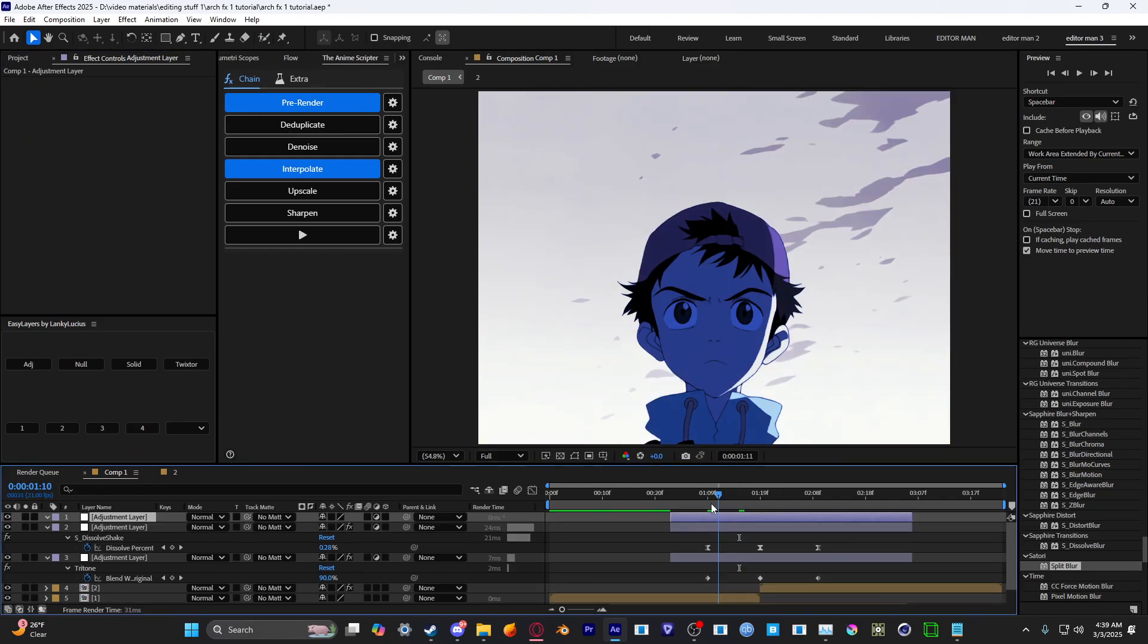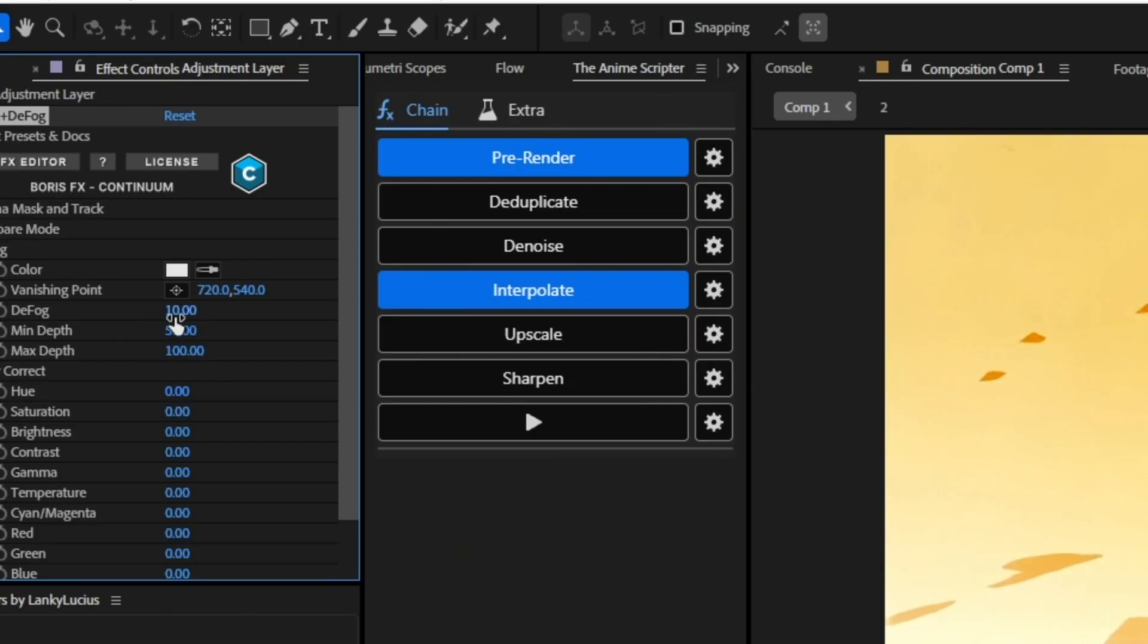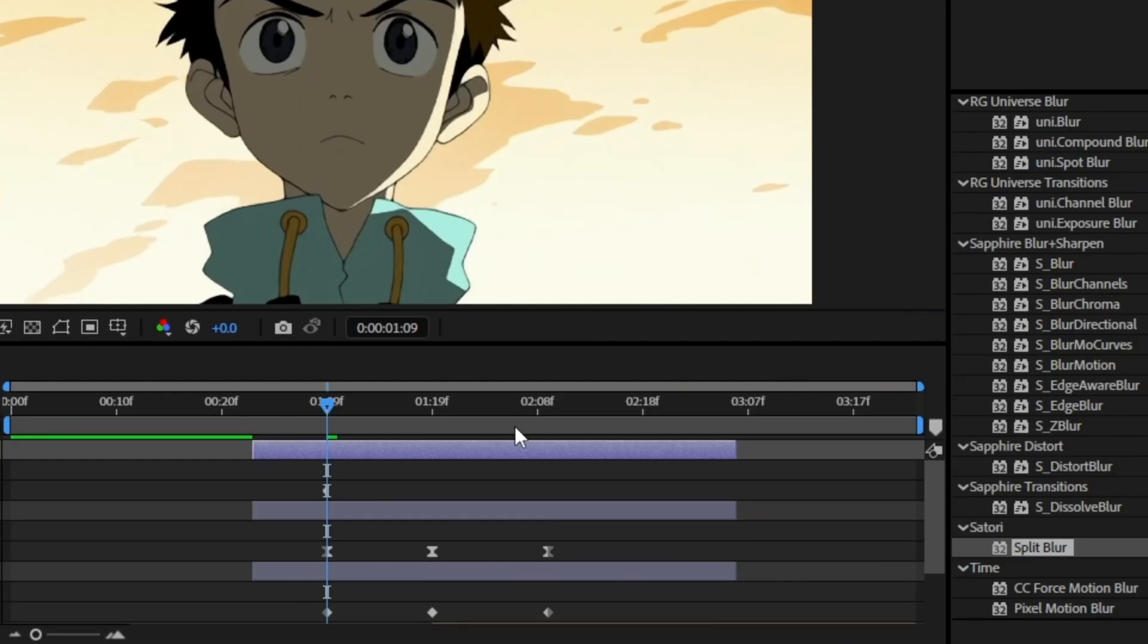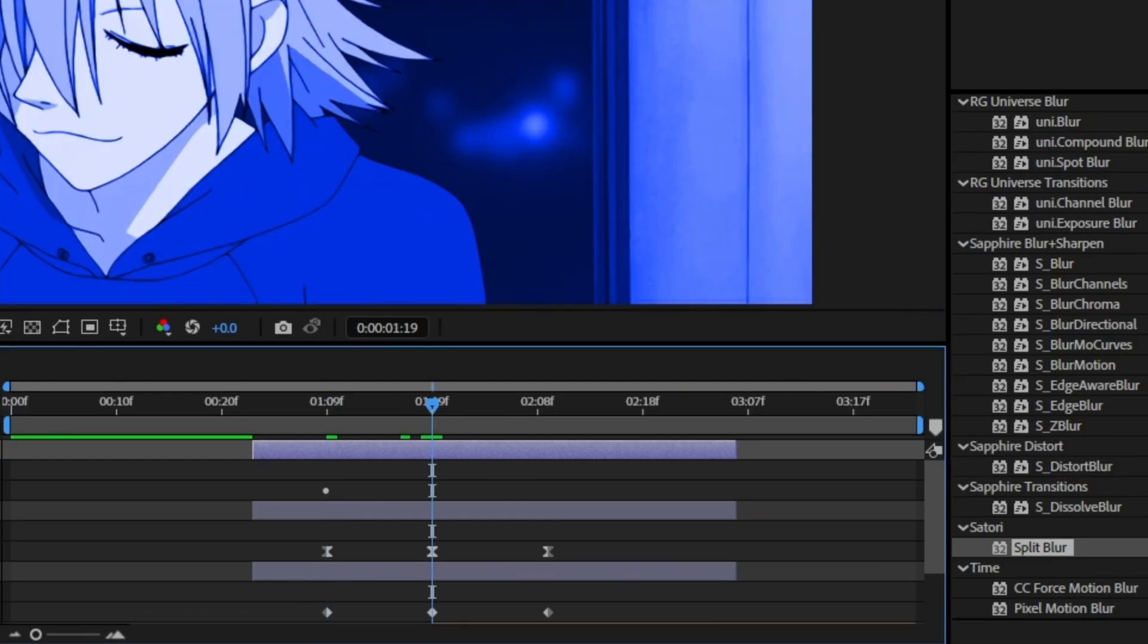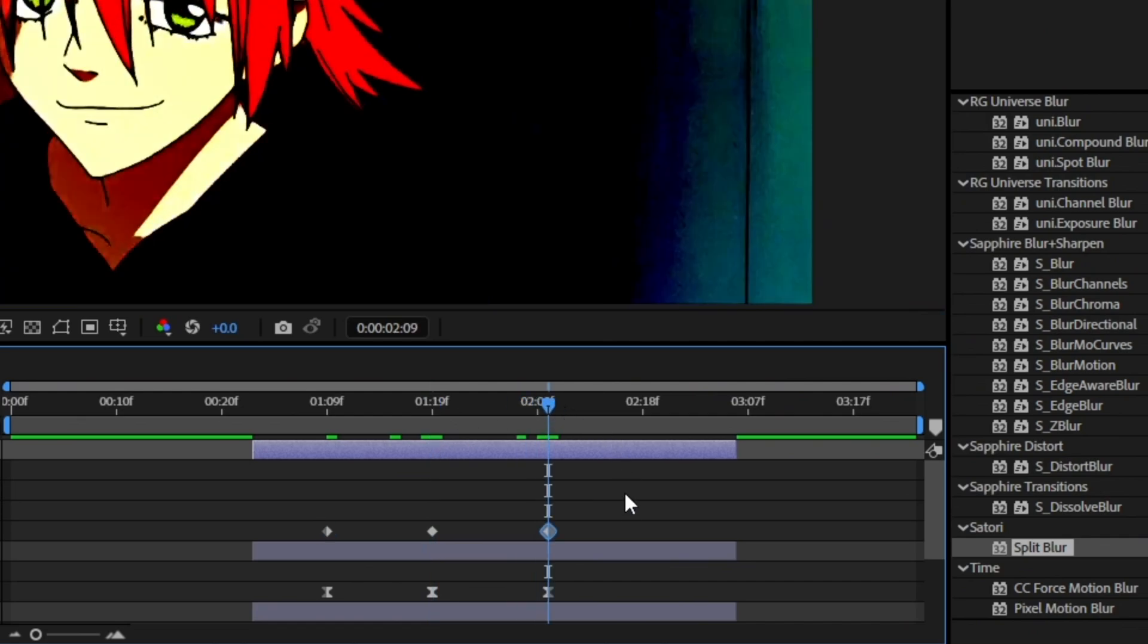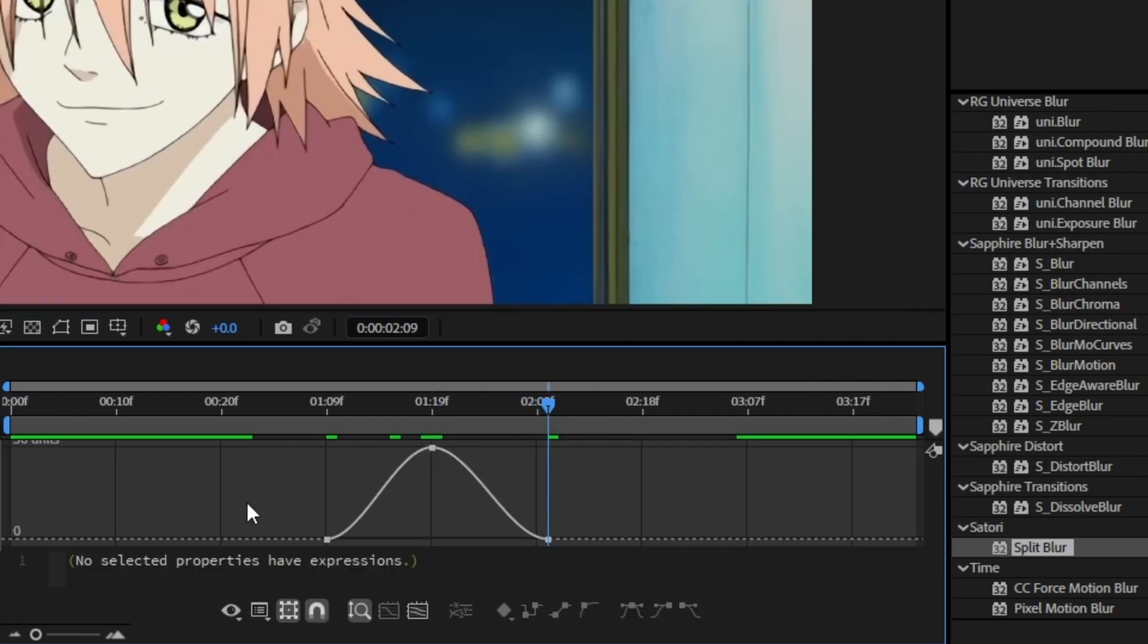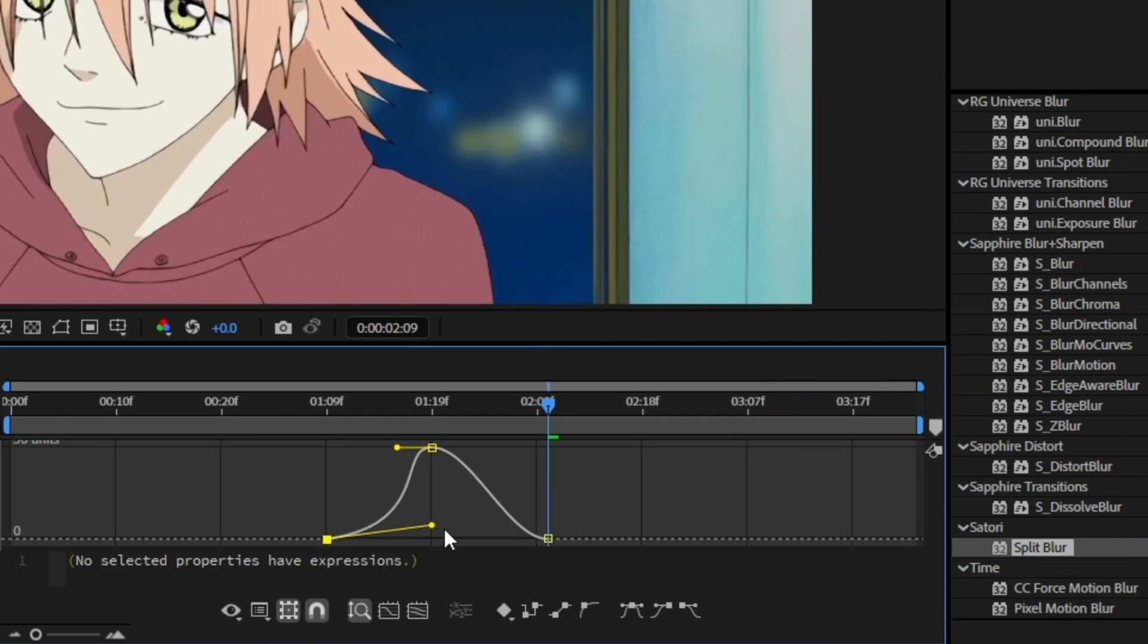All right, and then you want to add BCC Defog. Set this to zero. Keyframe it. Go to the middle. Set it to 50 and then copy the first keyframe and move it to the same place as the third shake keyframe and then graph it so it's a little bit smooth. Graph it like that.